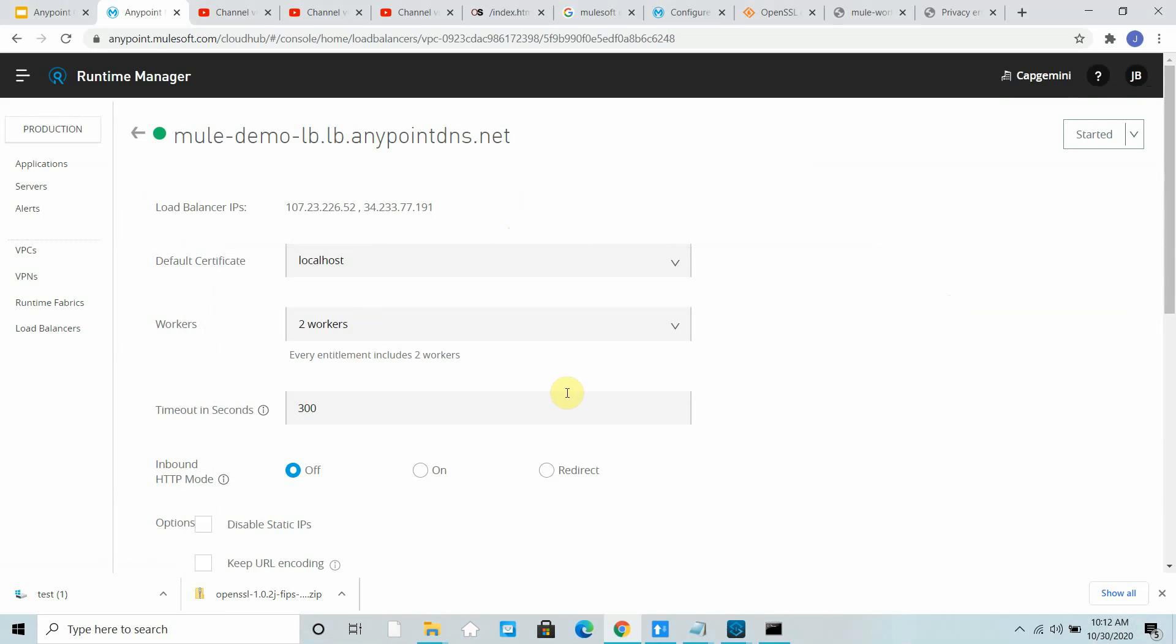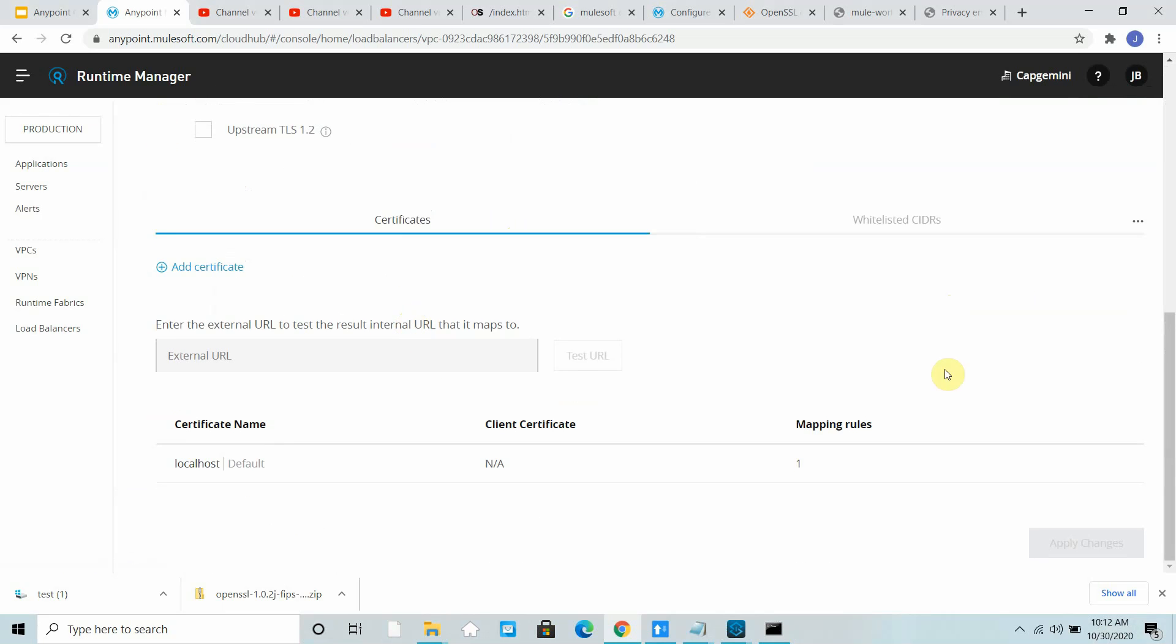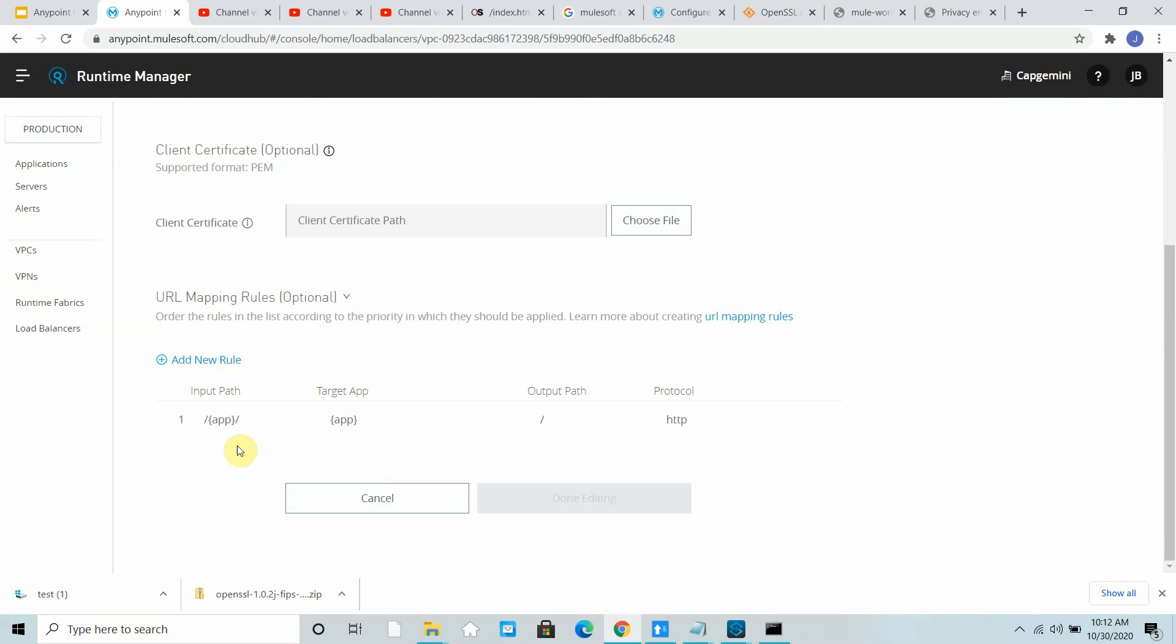It will get resolved to one of the IP addresses. There are two workers, so default timeout is 300 seconds. These are the things you need to make sure everything is configured. You can define multiple rules. Whatever first match rule, it will apply that rule.